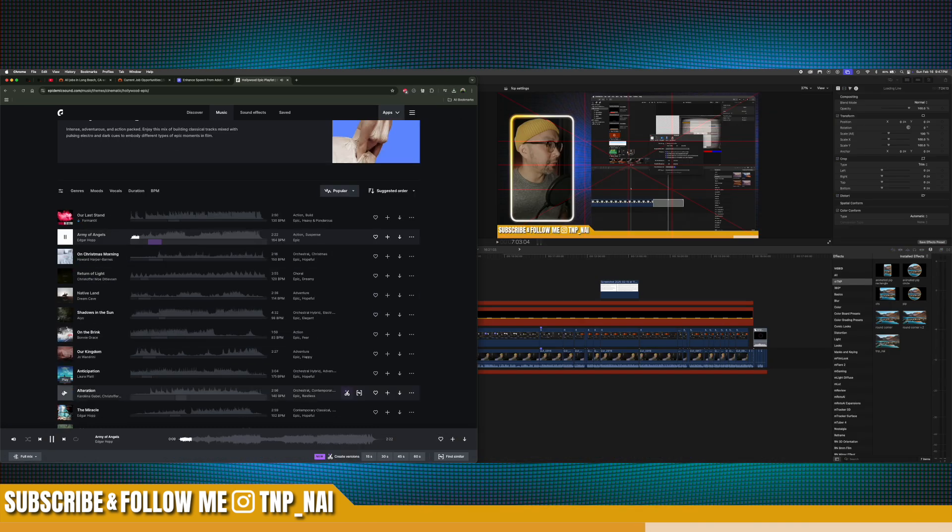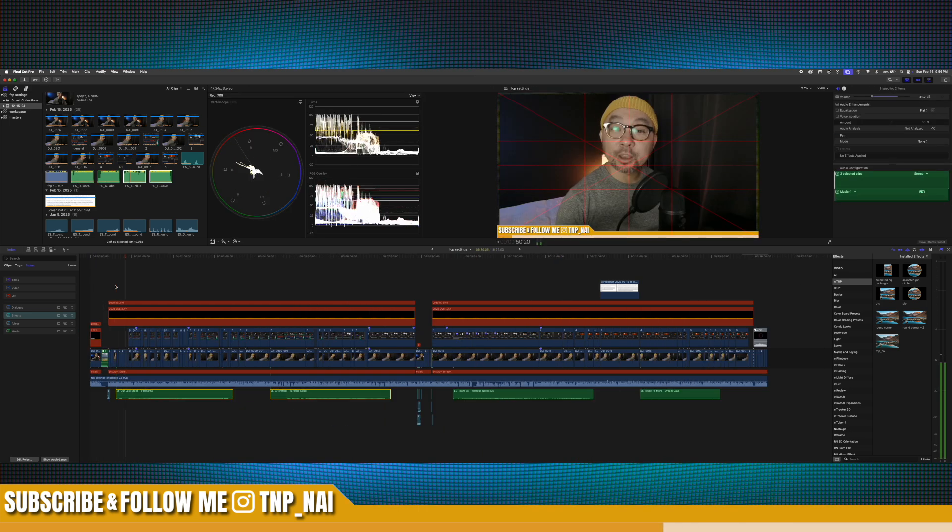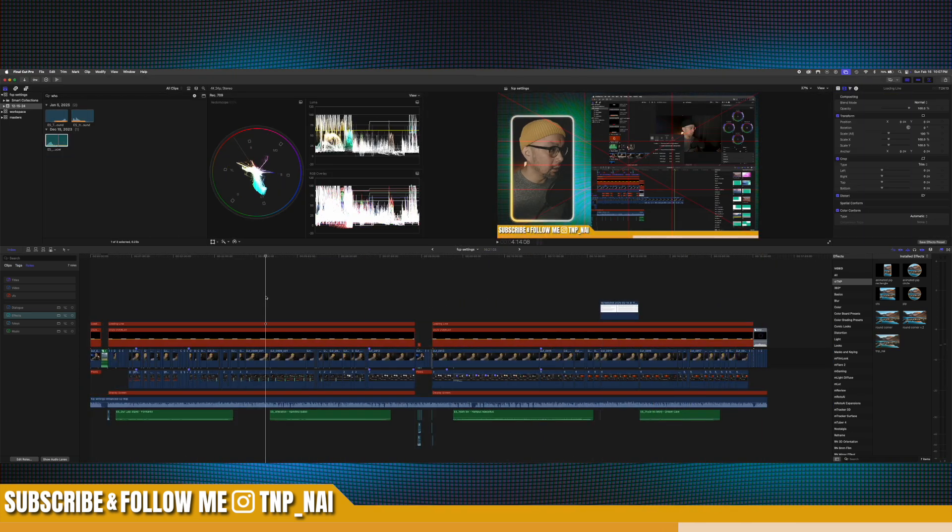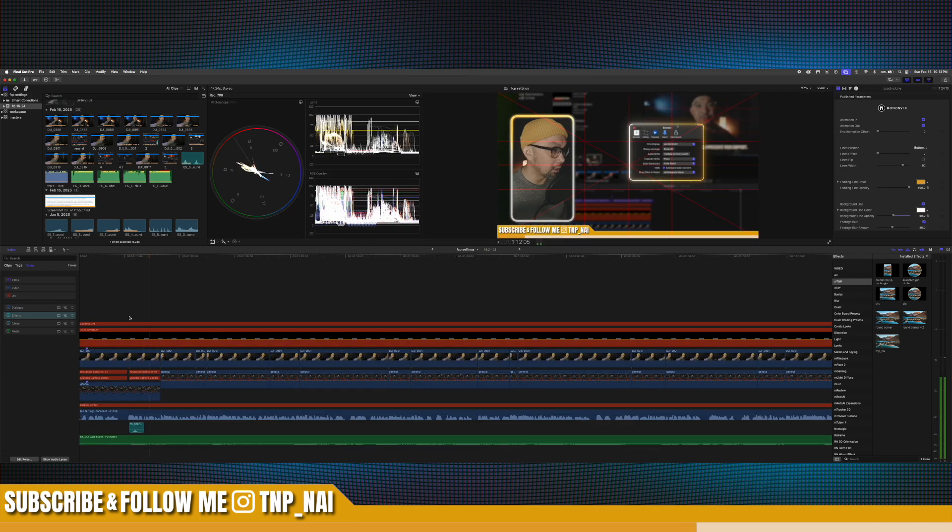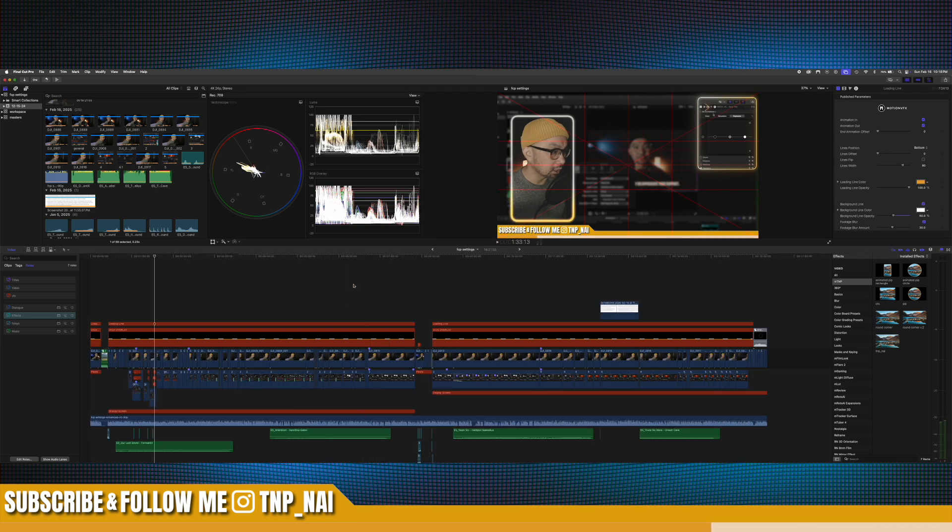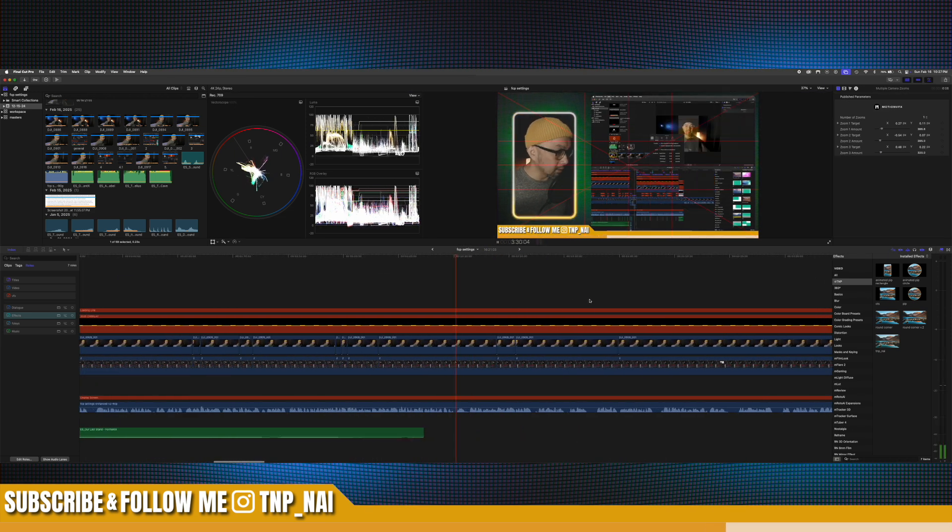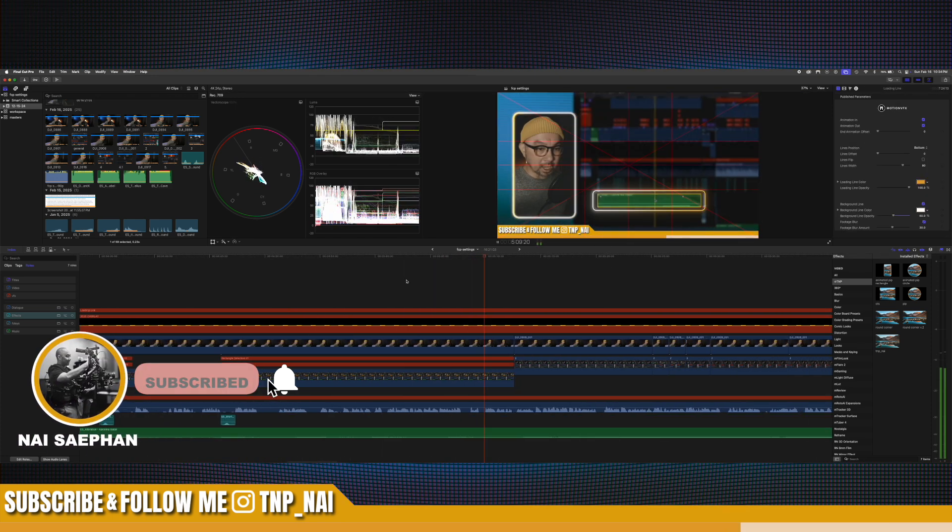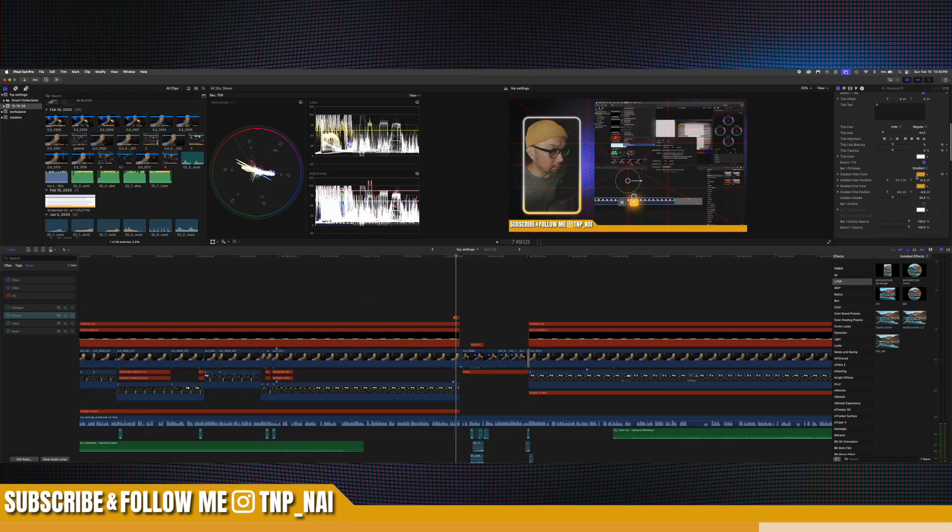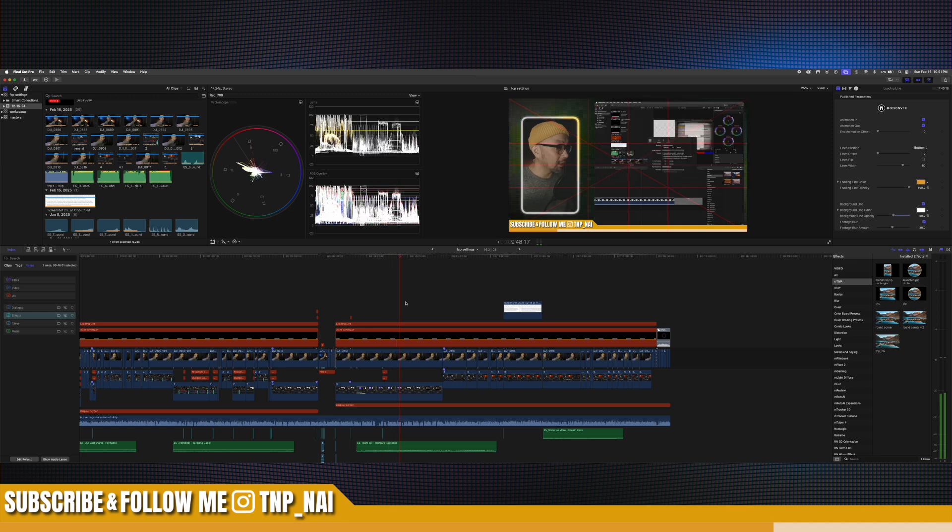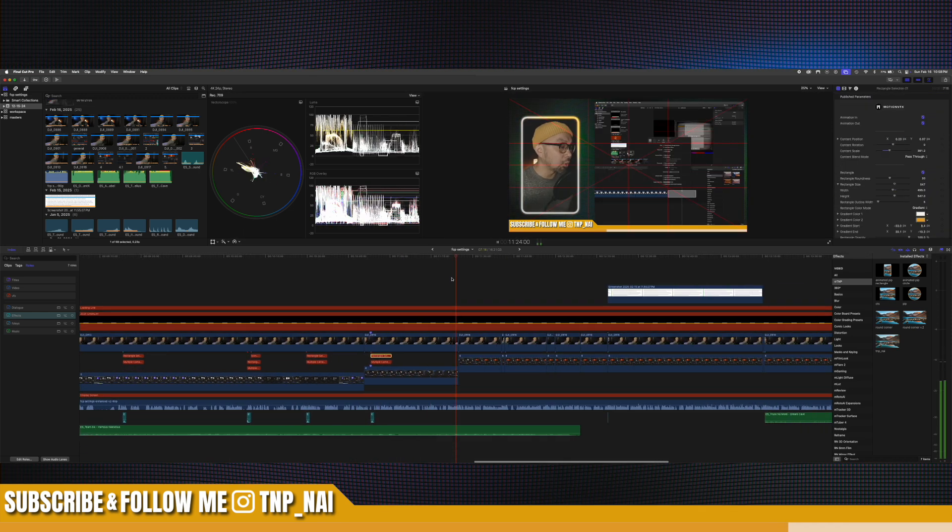Once we have our music picked out, we'll go ahead and import the enhanced audio, as well as the music. Now, this is probably the hardest part of the editing process because now we have everything set. And so we're getting the camera movements in place. And we have to go into every single camera movement with an effect to make sure that the camera movement moves to the portion of the b-roll that we're trying to get to. So that's usually very, very time consuming.